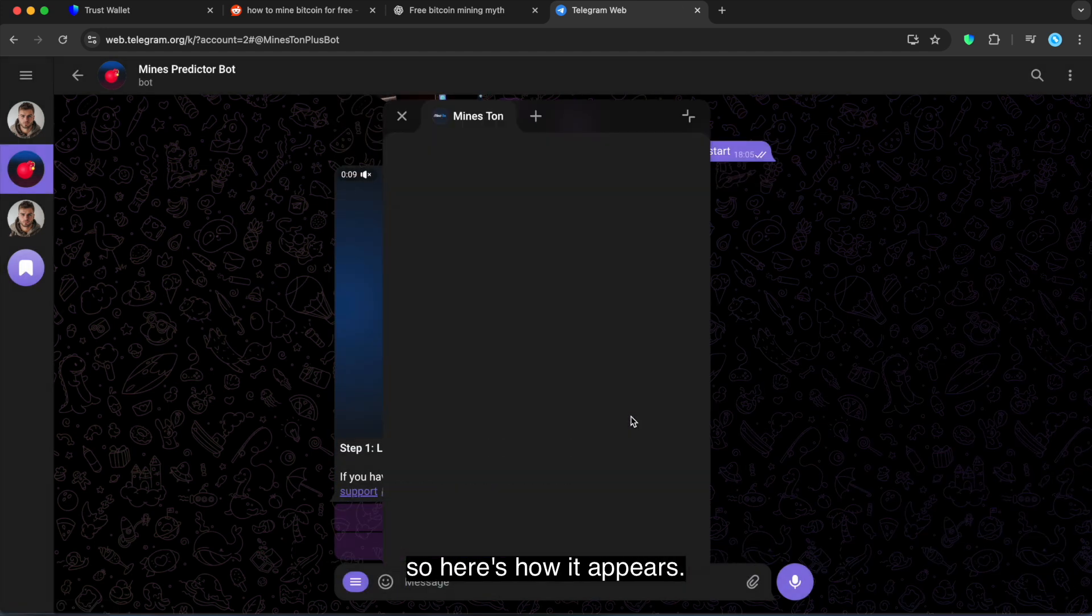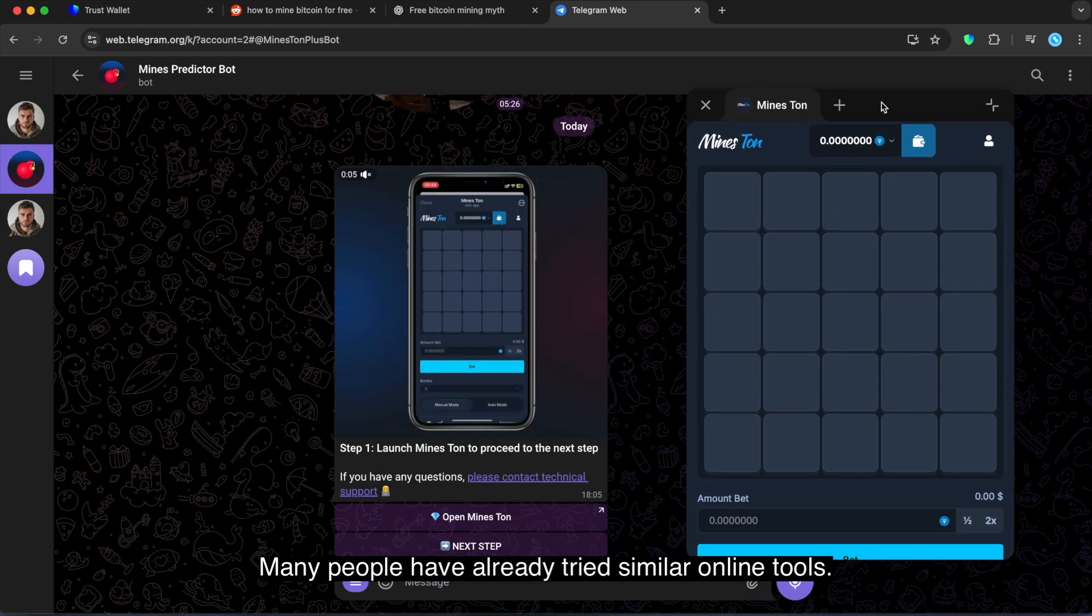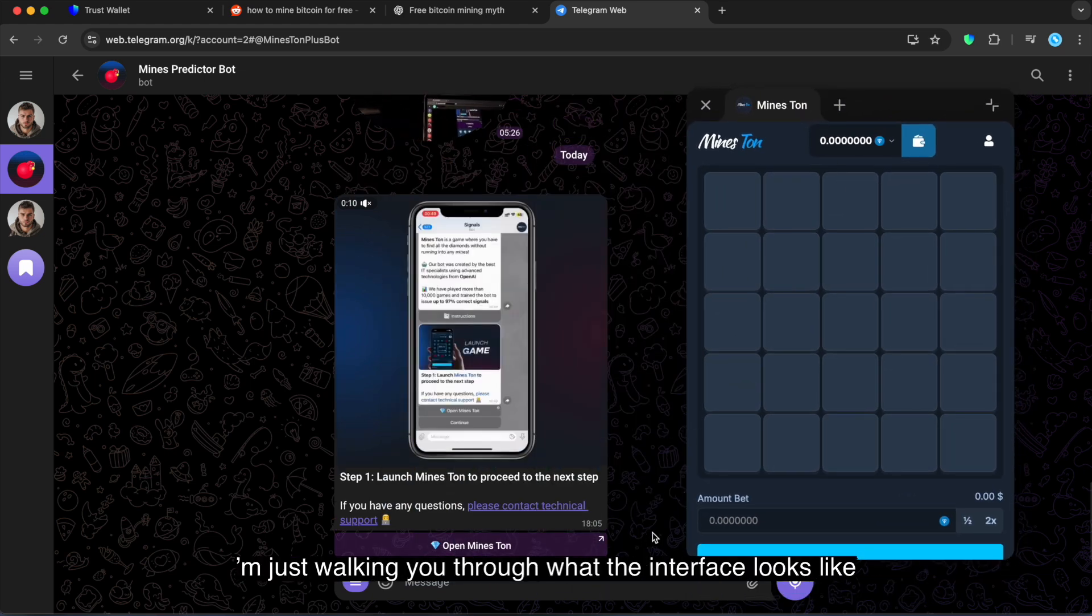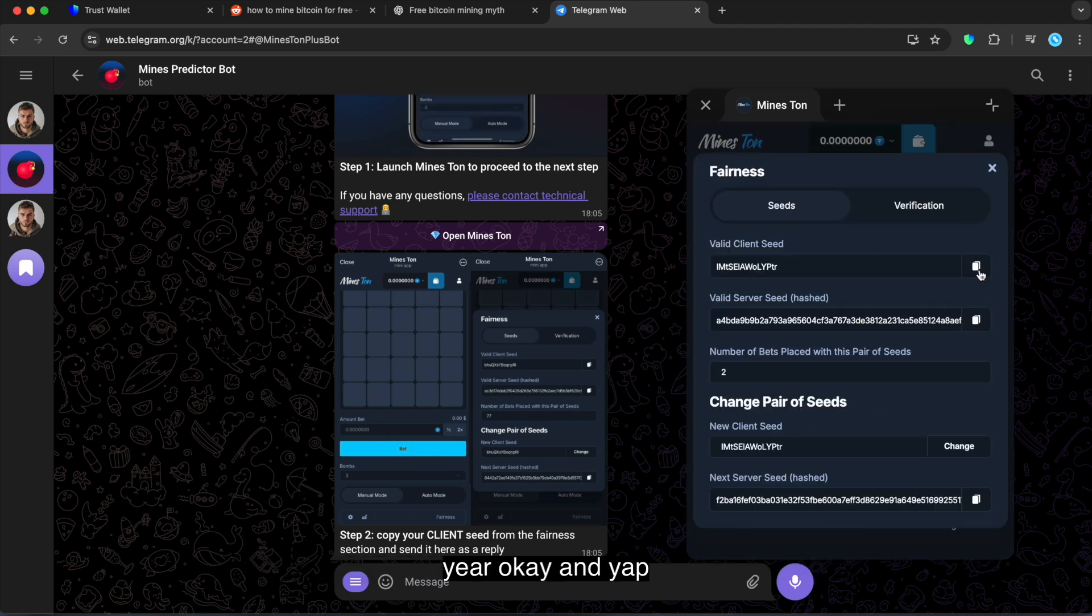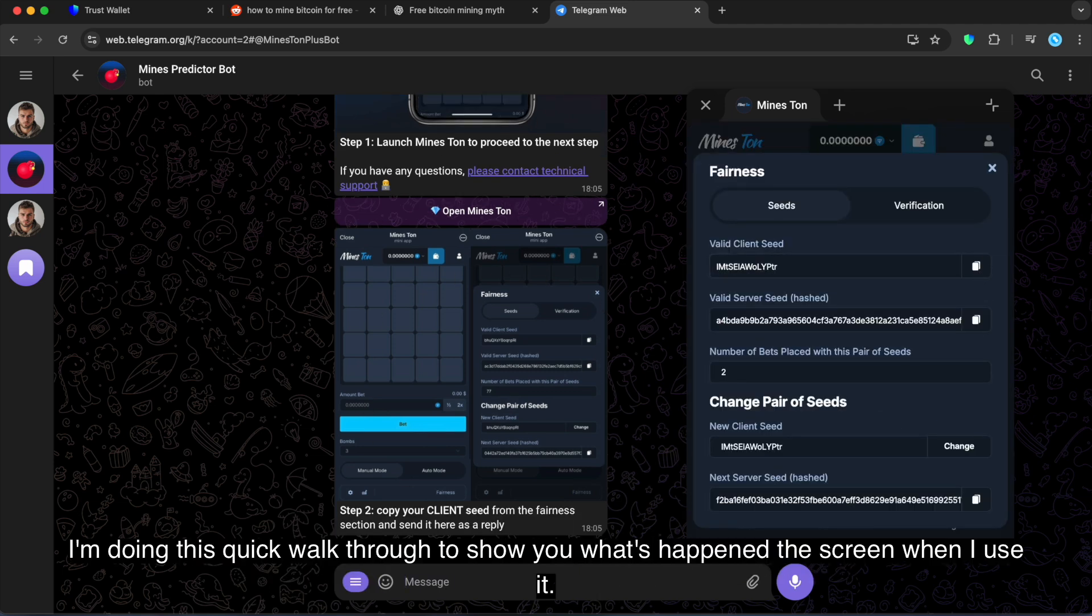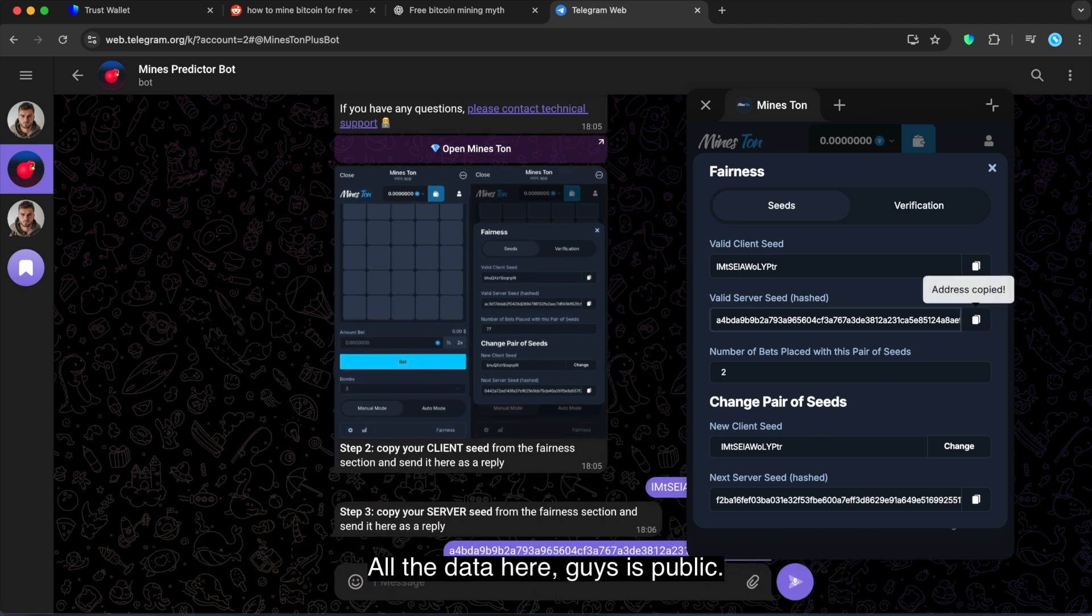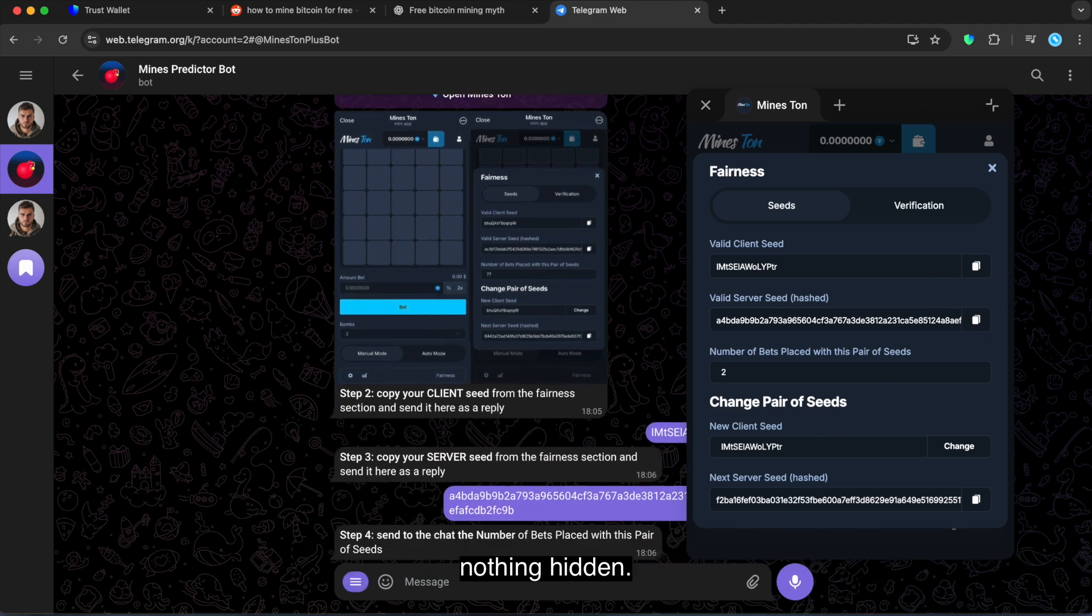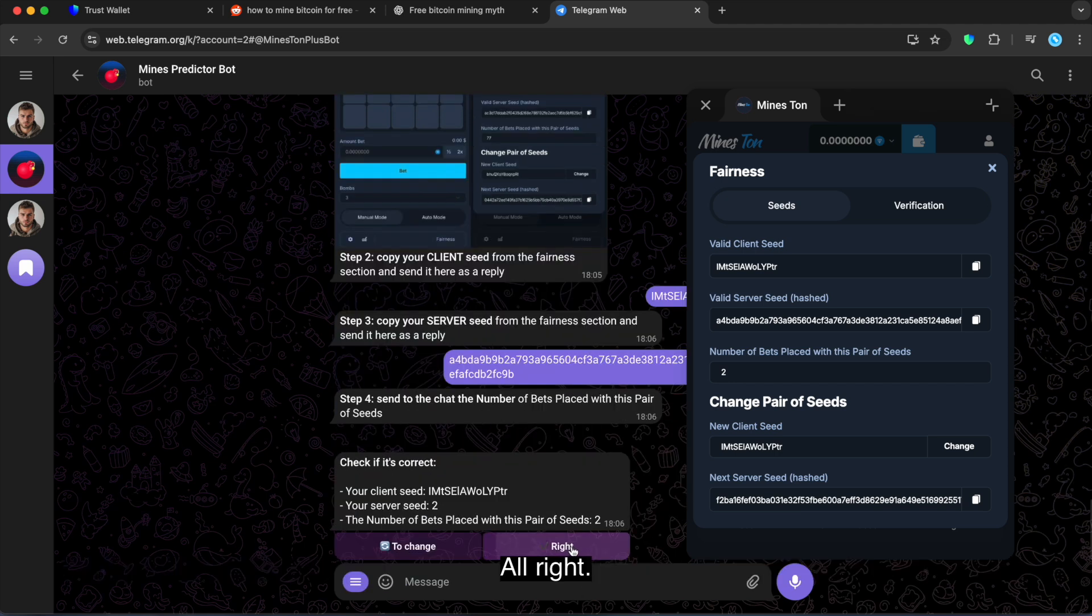So here is how it appears. Many people have already tried similar online tools. I'm just walking you through what the interface looks like. Okay, and yeah, I'm doing this quick walkthrough to show you what's happening on the screen when I use it. All the data here guys is public, nothing hidden. And the calculator I'm using is available online too, so you can easily find a similar one.